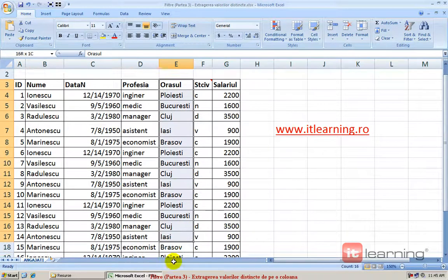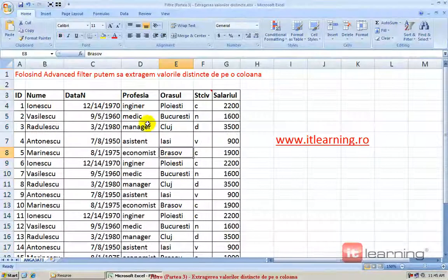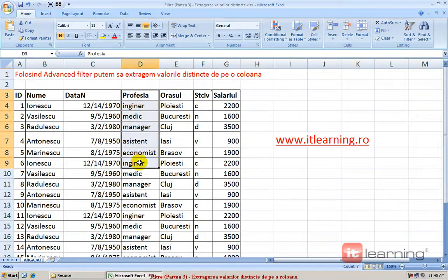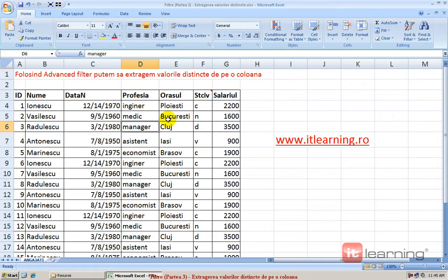O listă cu toate orașurile ce există pe coloana orașului sau o listă cu toate profesiile distincte ce există pe coloana profesiei și așa mai departe. Acest lucru se poate realiza cu opțiunea Advanced Filter.